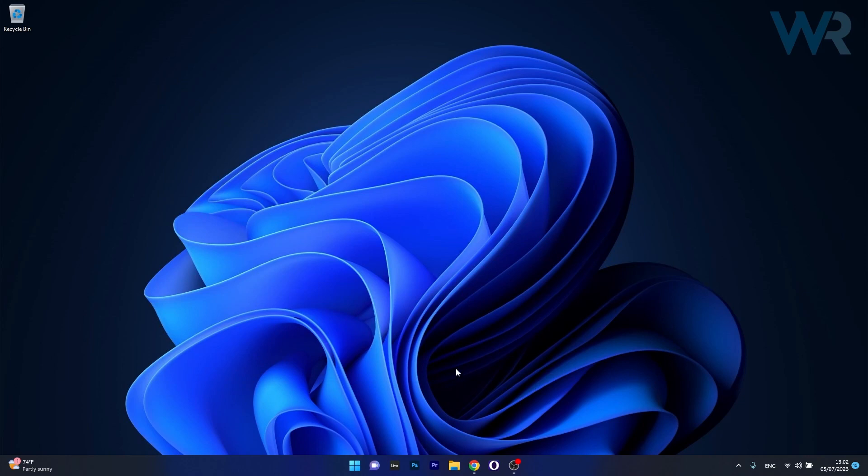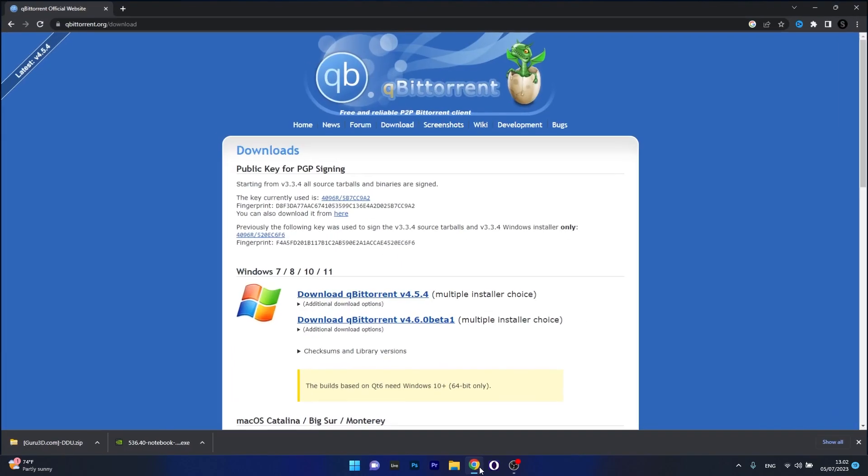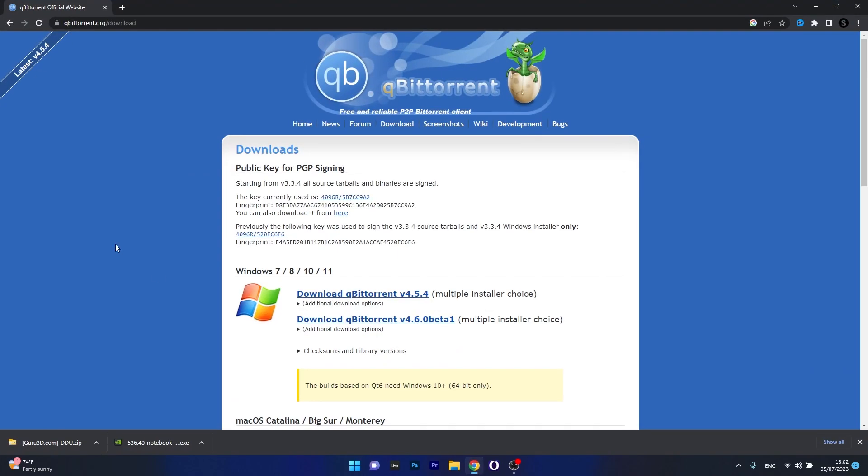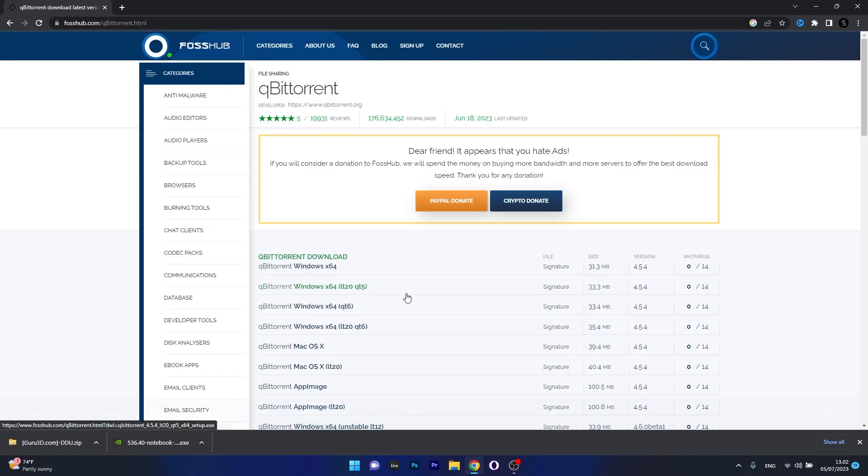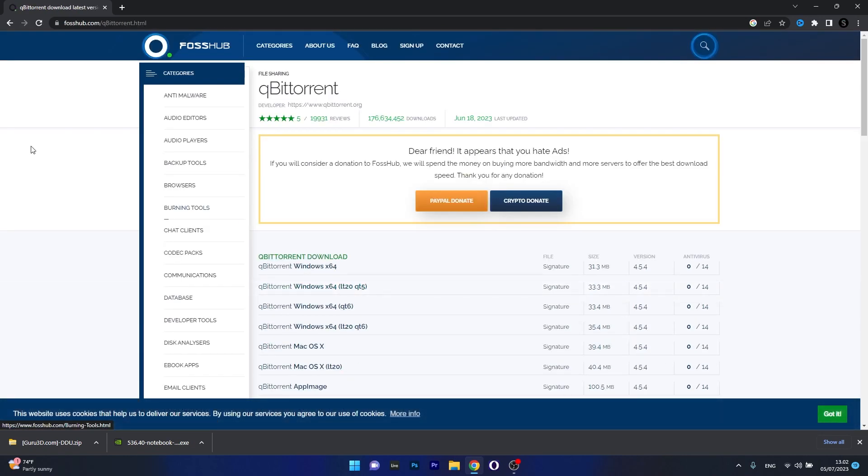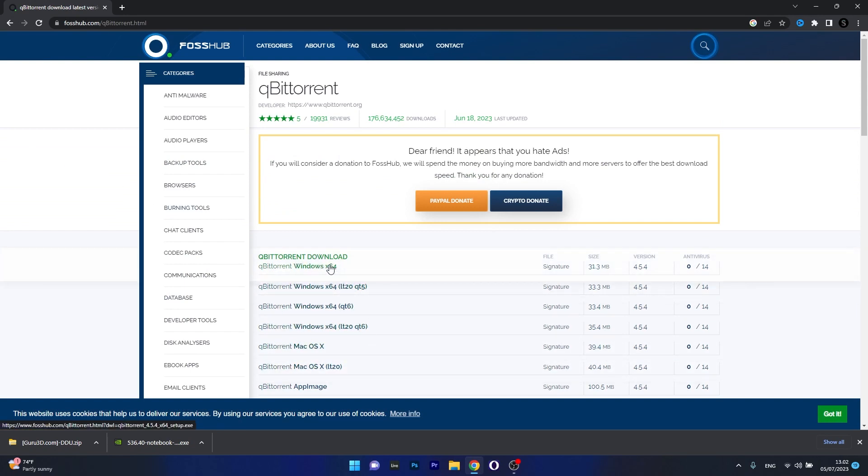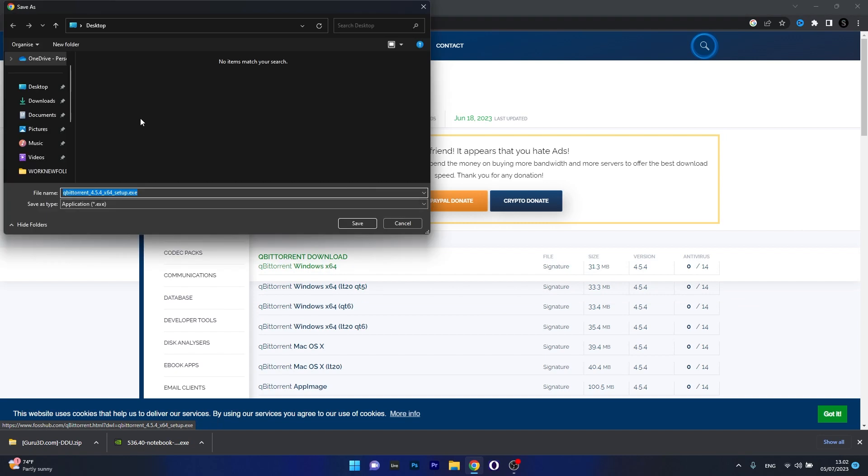Now open your default browser and access the qBittorrent official website. From here, choose the version you want. We'll choose the safest version because some other versions are in beta. Make sure to choose your architecture and OS type, then select a location on your PC, preferably on your desktop, and click Save.